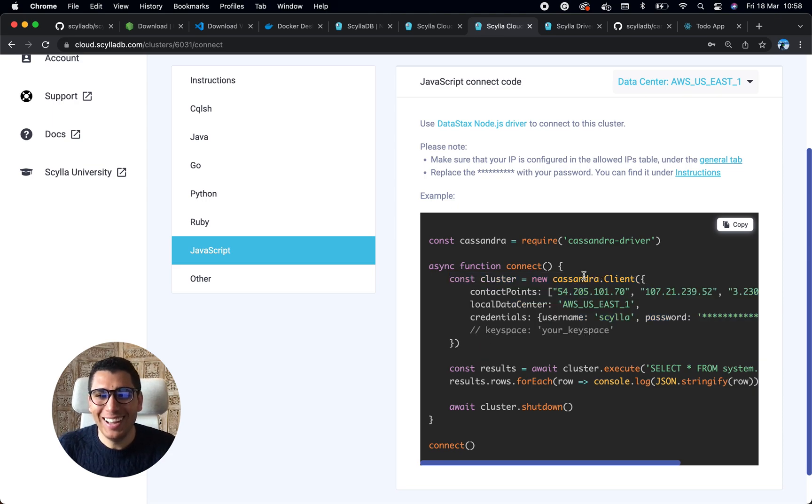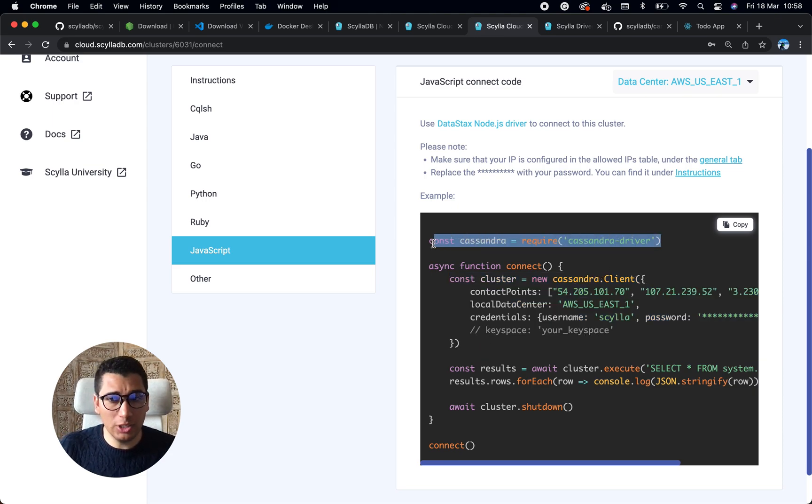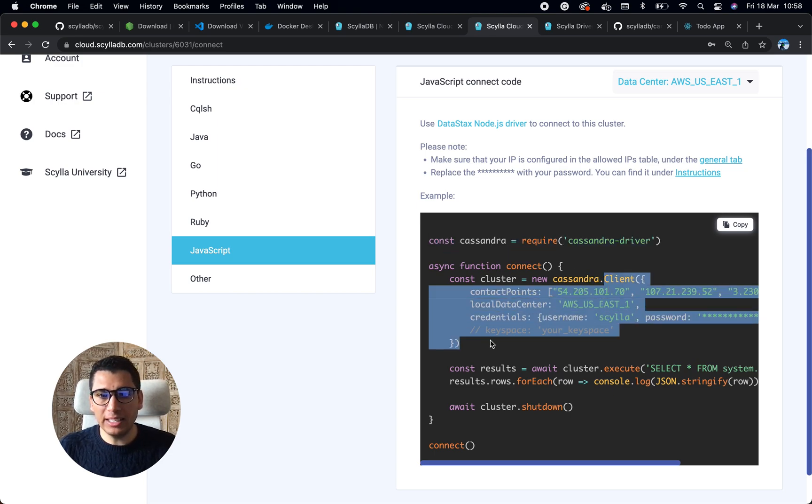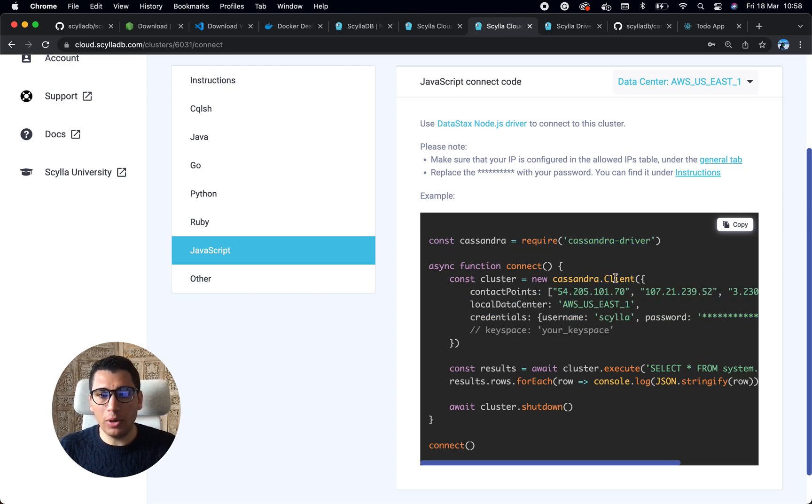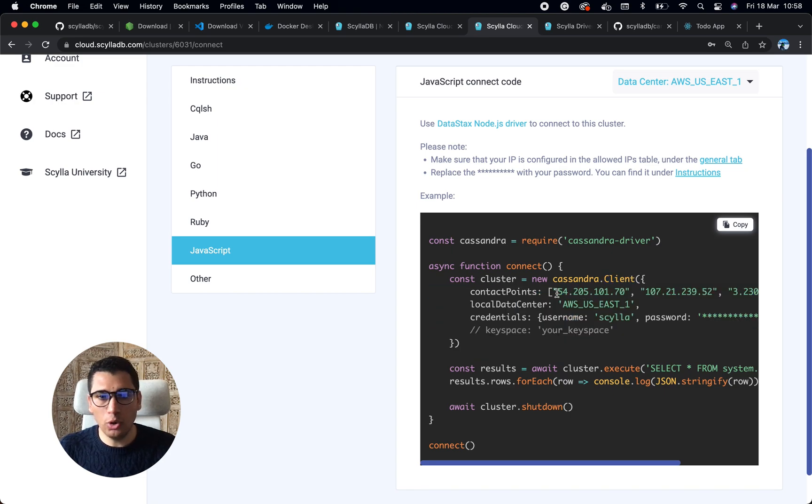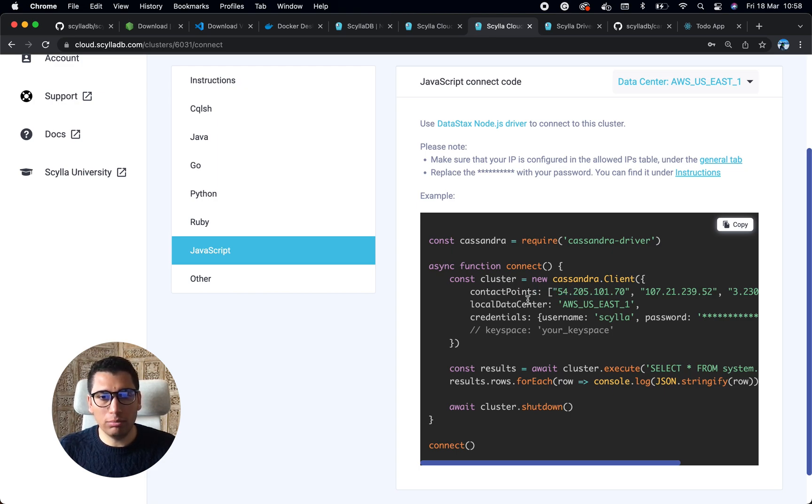This is the way you do it. We use the Cassandra driver, and we'll talk about drivers later, but basically drivers allow us to connect to the database by creating a session or a client. For that, I need the